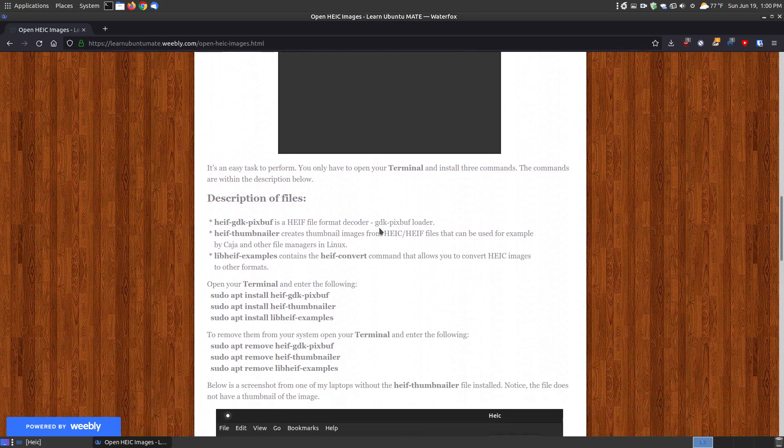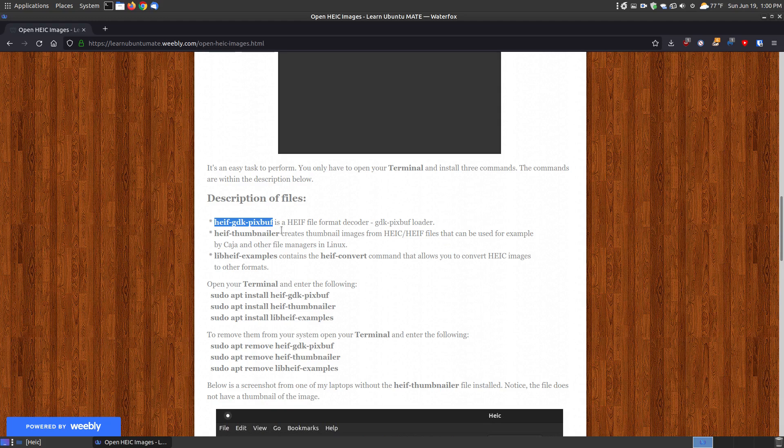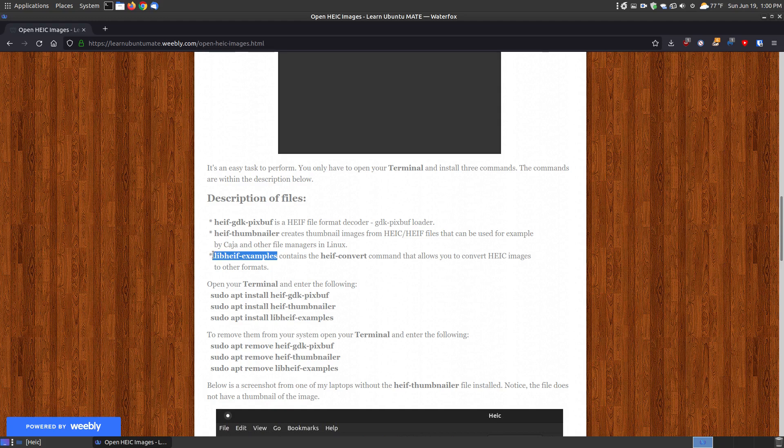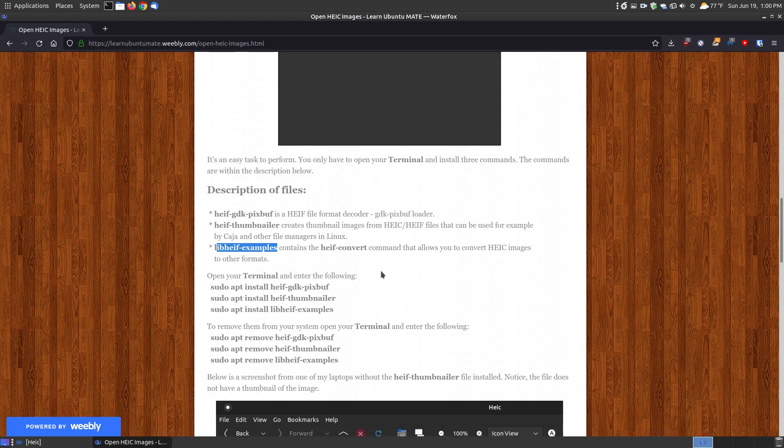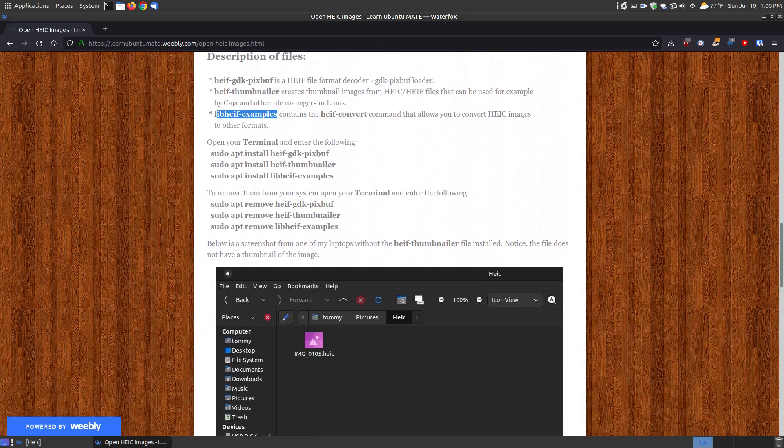After a little research, I realized that if you install this file, it's the decoder that installs on your system that will open with your default image viewer. If you install this, this allows you to view the thumbnails within your file manager. In my case, I have the Caja file manager. It will work with others as well. Then if you use this, this will allow you to convert those images to other formats. That's not the scope of this video here. I'm just going to show you how you can view the images and view the thumbnails, but I will show you how you can install each of those.